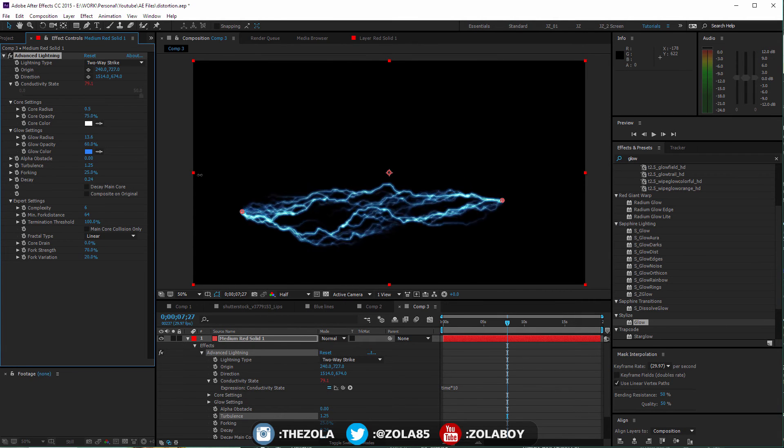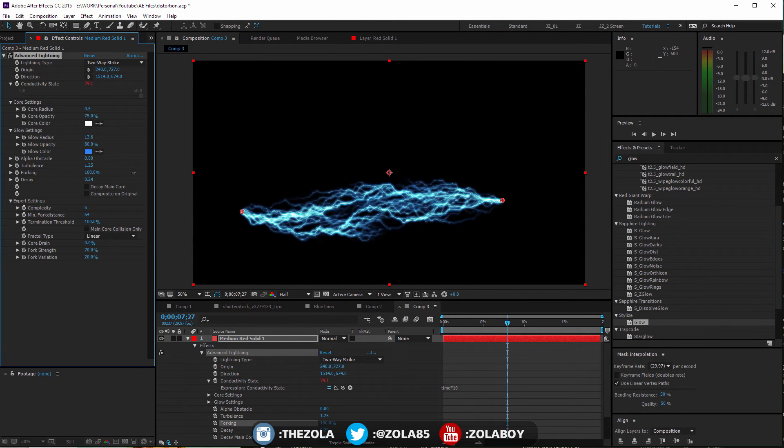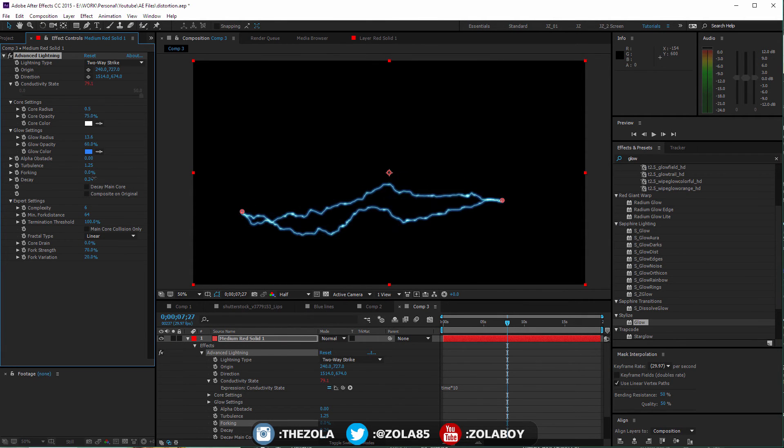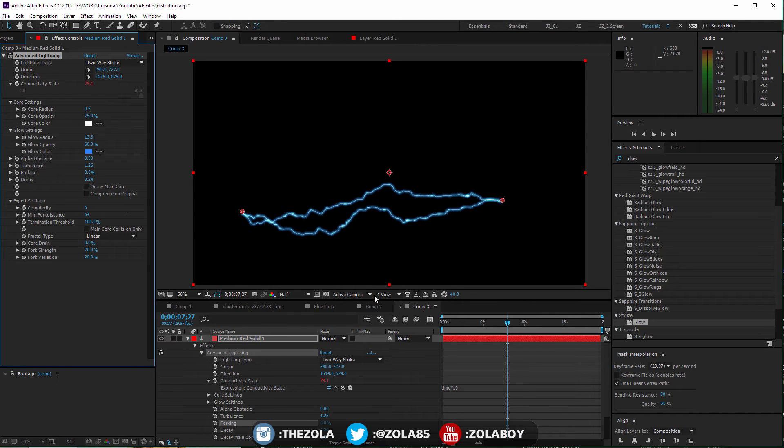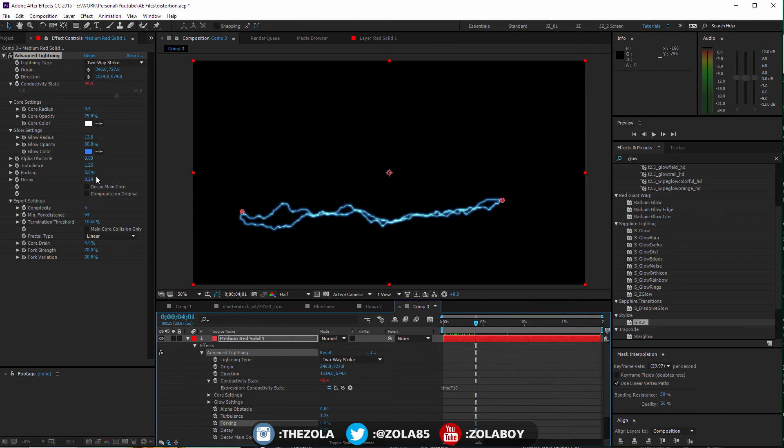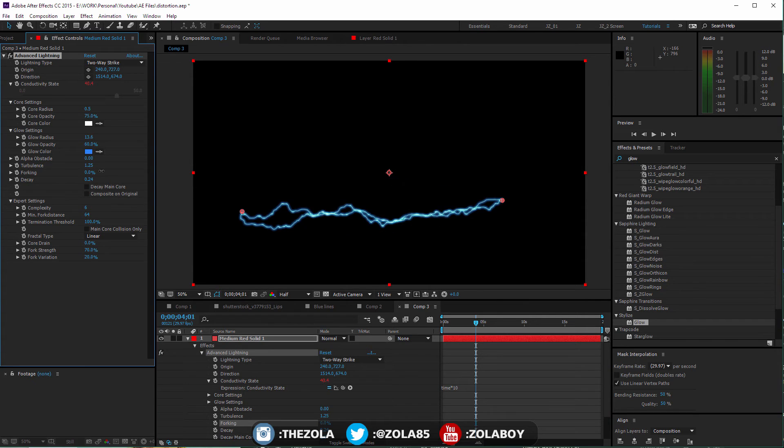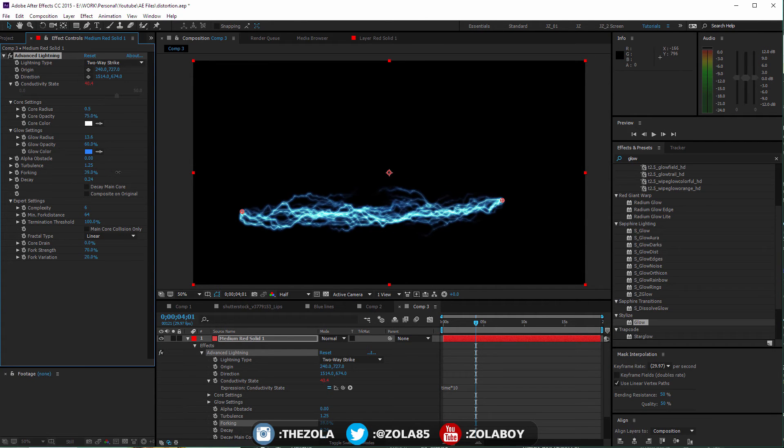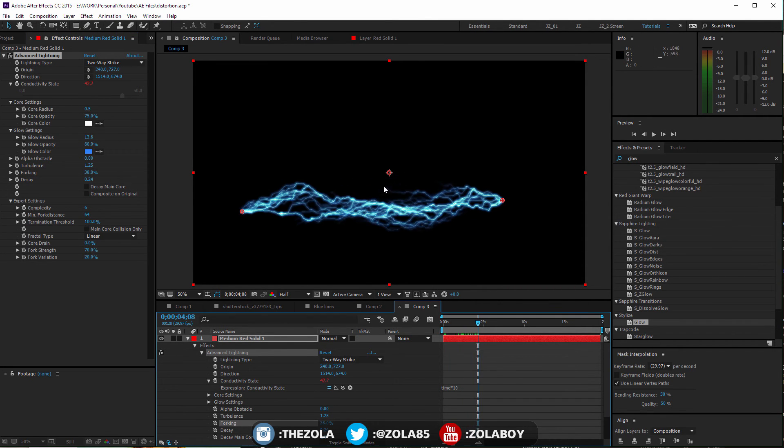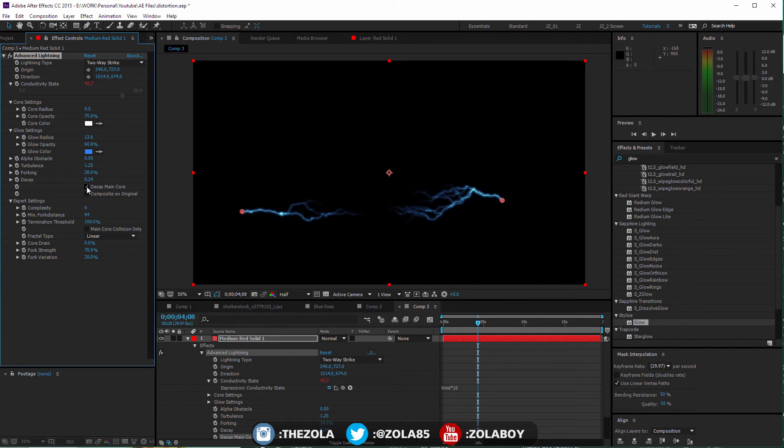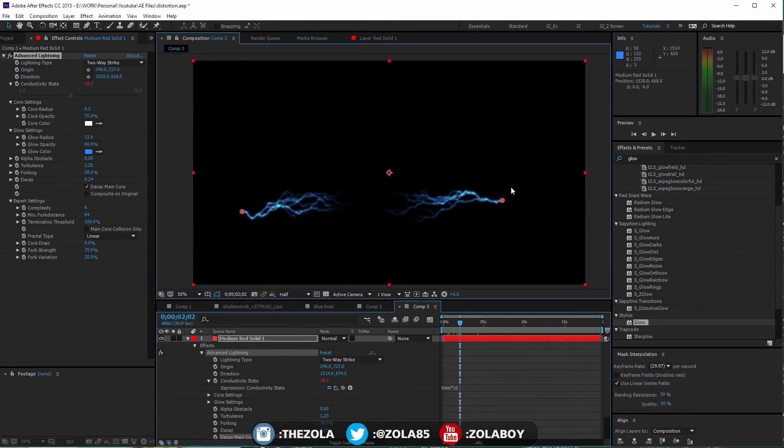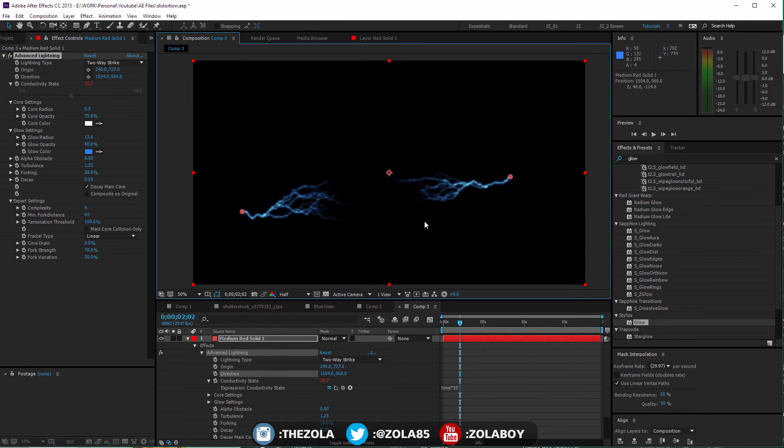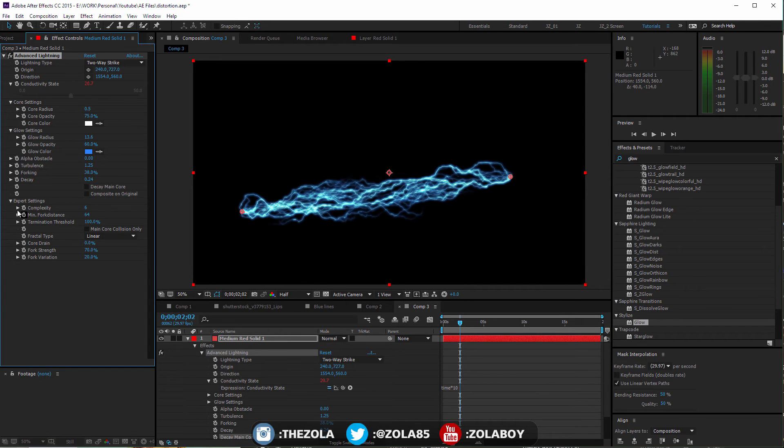Then you've got the turbulence, this is how crazy it is. The forking is how many branches come off. If we bring it down to zero you'll have this really simple one. If you bring it up to somewhere closer to the maximum, you're going to have this super complex net which is really cool. You can decay the main core so this will be like as you move away from the two branches, it's going to lose energy.